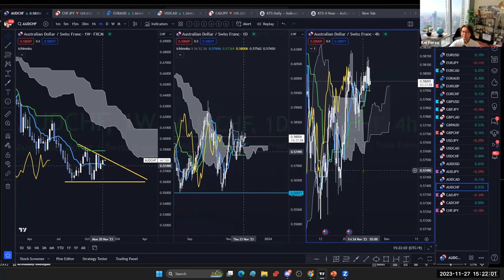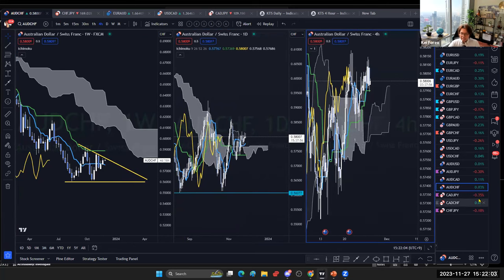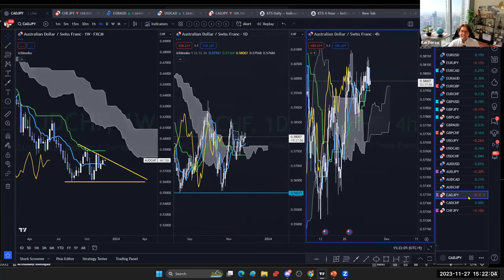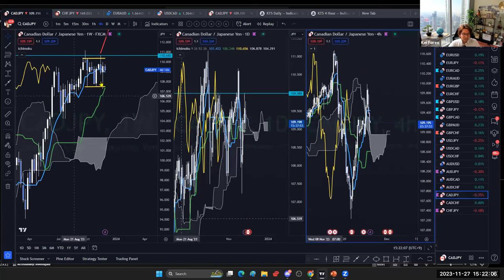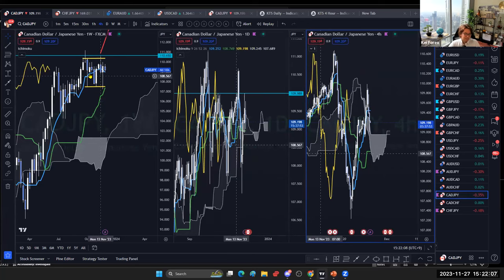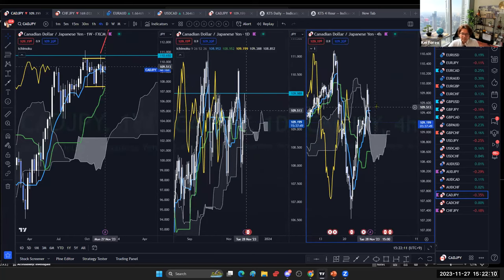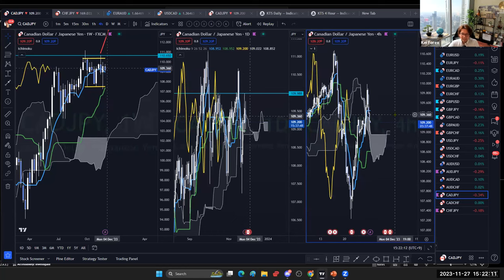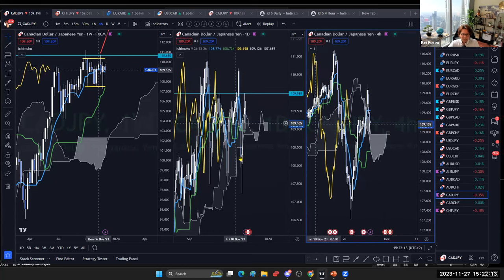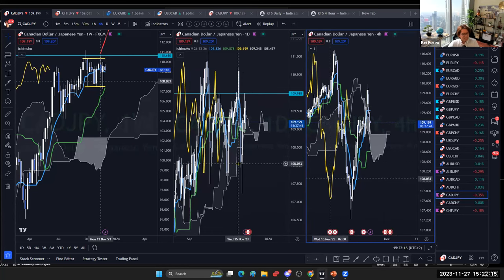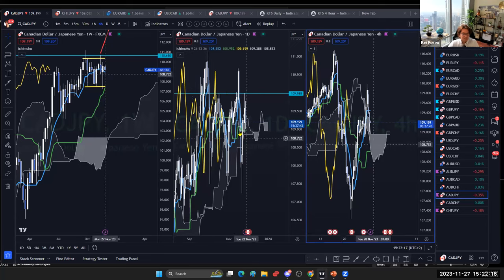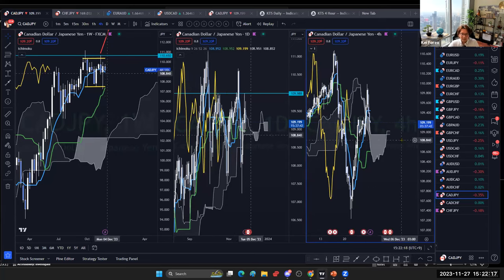CAD/JPY has been very choppy for the last couple of months — no trend, no trade opportunity. At a glance the daily and four-hour are too choppy, so this is not tradable.